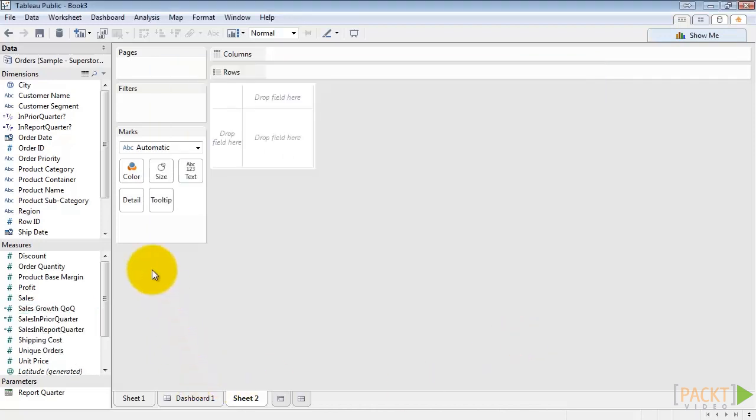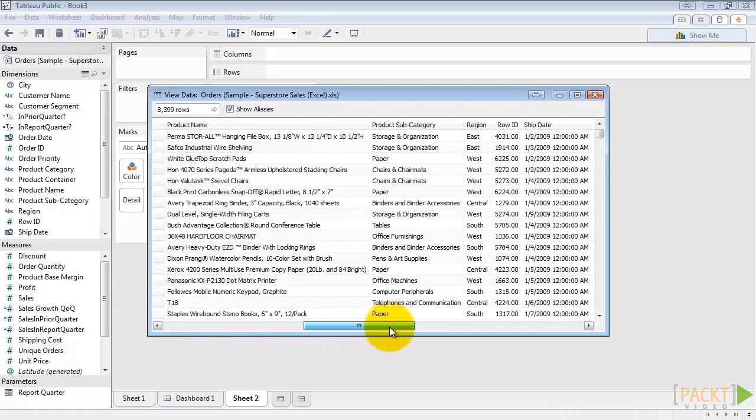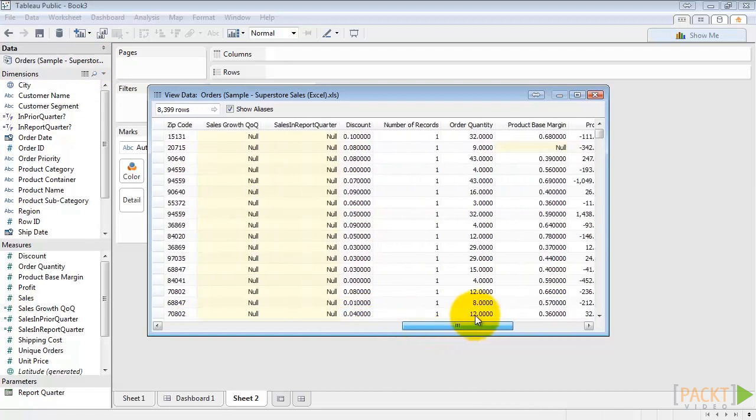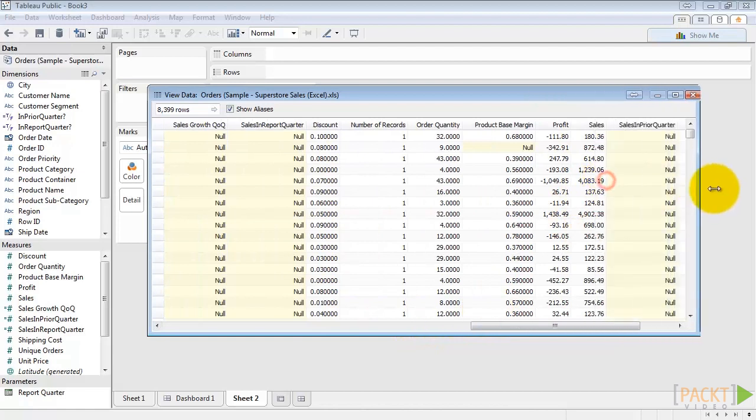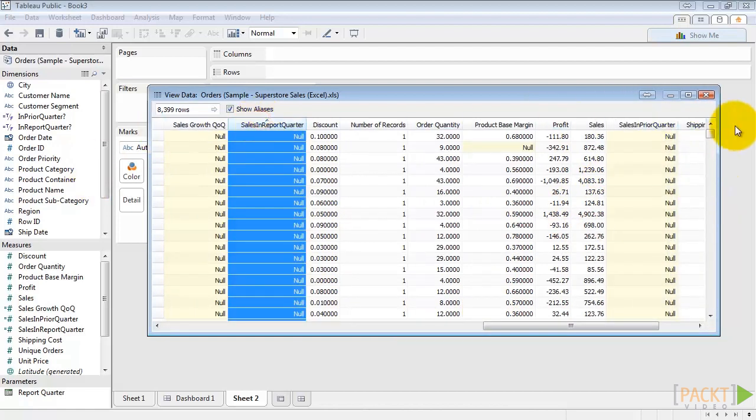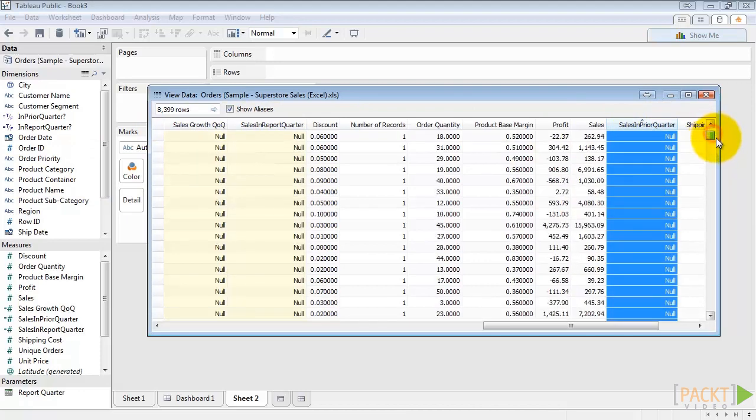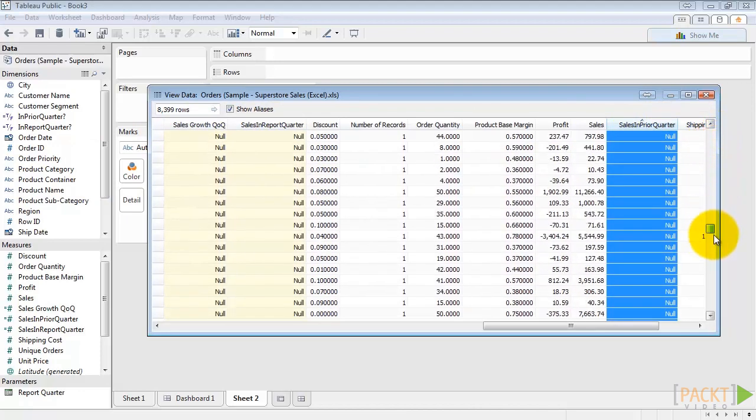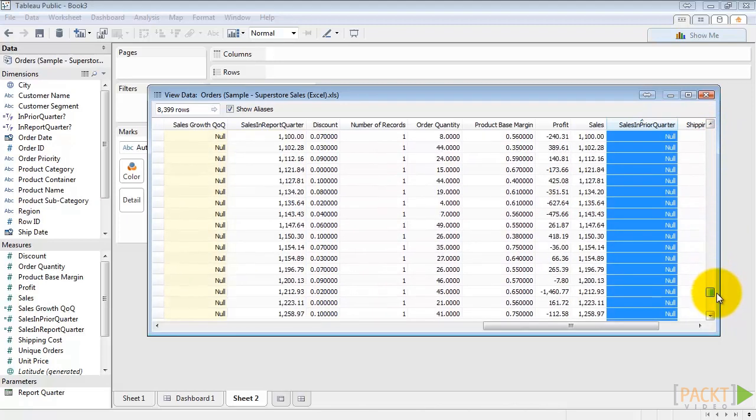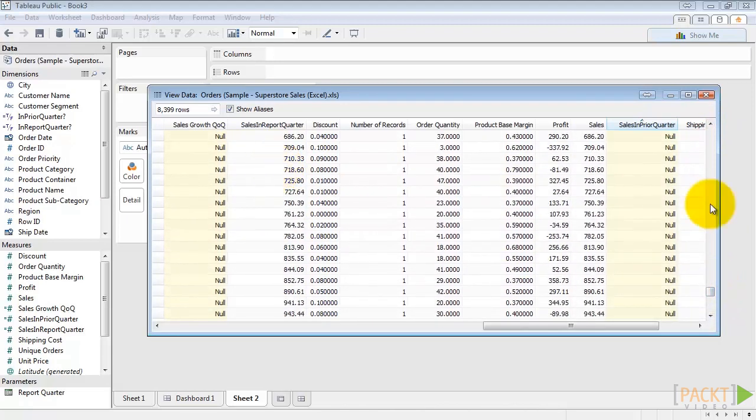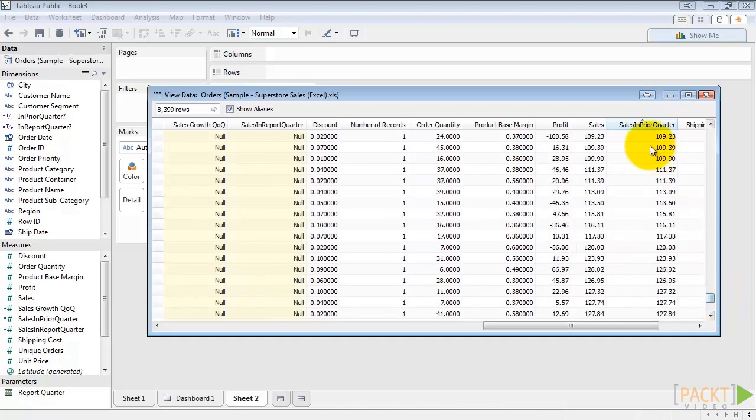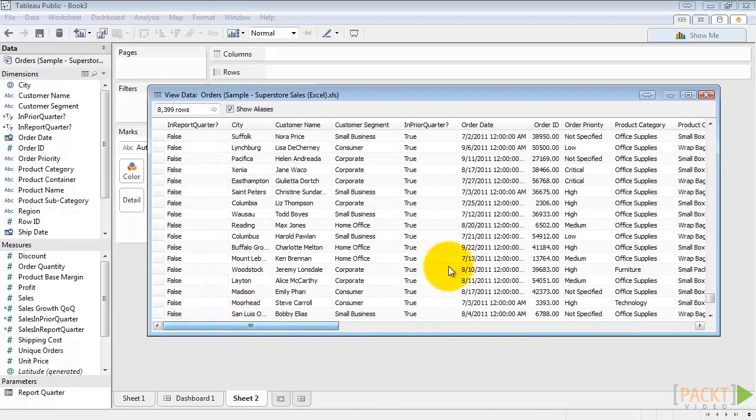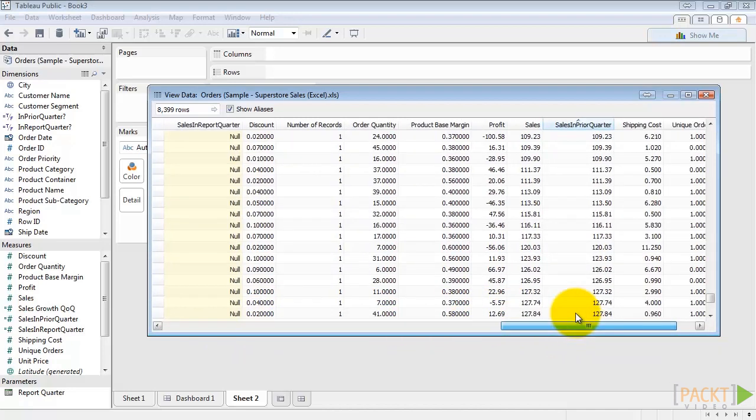Let's go ahead and view our data again to see how those calculations manifest themselves. So we're looking for sales in report quarter and sales in prior quarter. Here you can see both of those fields. Those should all be null except for the months that they correspond to. So as we scroll down here, we should see their sales in report quarter, and now there's some sales in the prior quarter. Those should correspond to the actual order dates that are either in or out of our report quarter.